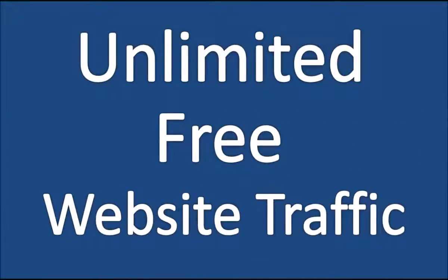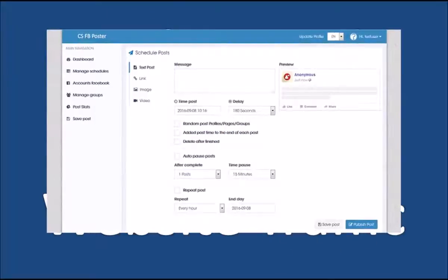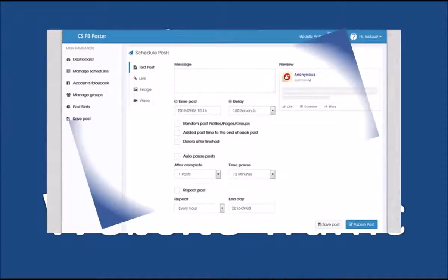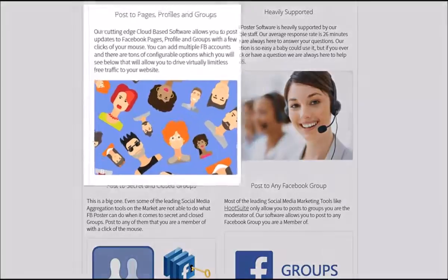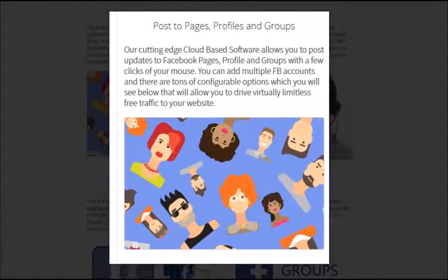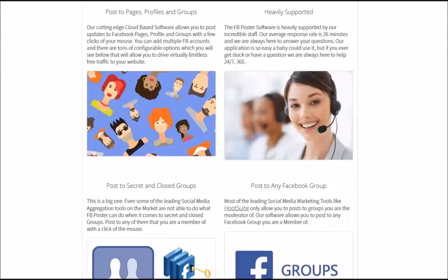How would you like to get virtually unlimited, free website traffic? Now you can, with the FB Poster cloud-based software, from the number one social media marketing website on the planet, Facebook. FB Poster allows you to post to all of your pages. You can also add up to 10 different profiles and manage them all from the dashboard. But the secret to virtually unlimited amounts of free traffic is posting to Facebook groups.